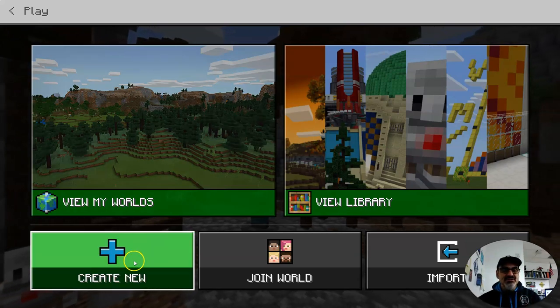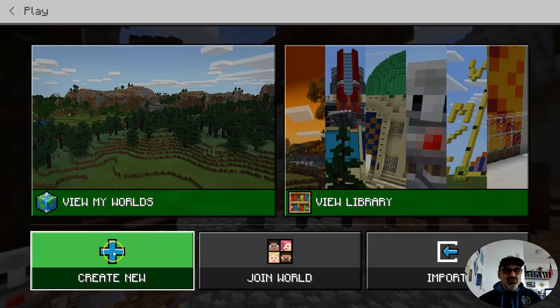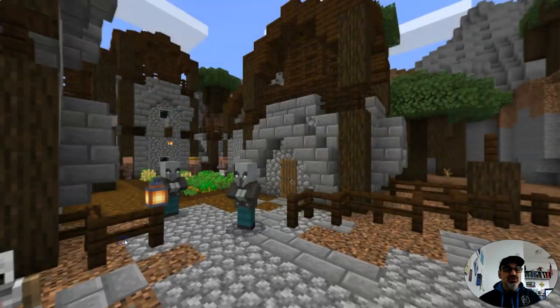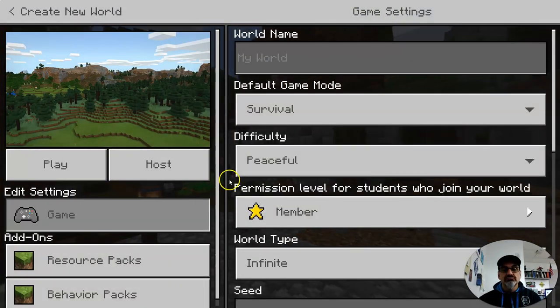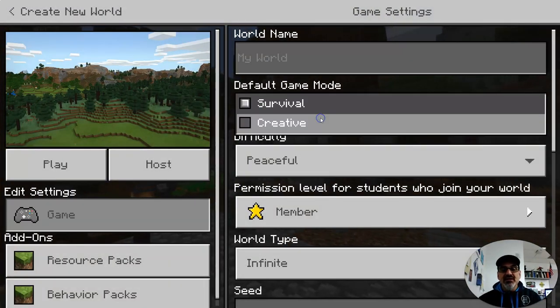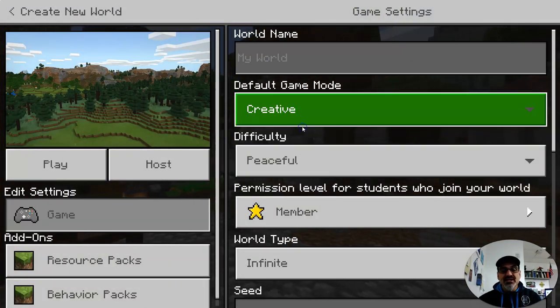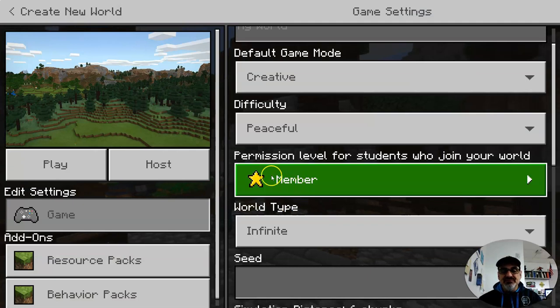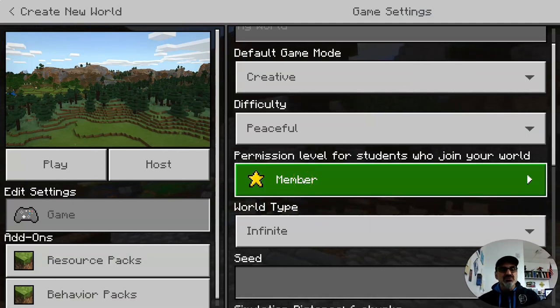If you're the team captain, go to Create New and then New. Make the world Creative for sure, keep it Peaceful, and keep your permission level set to Members so everybody can come in and build.